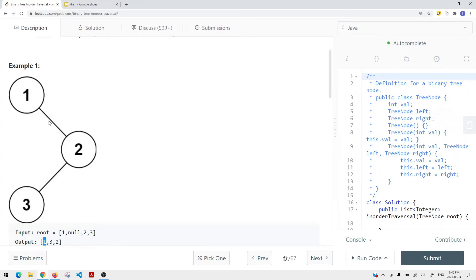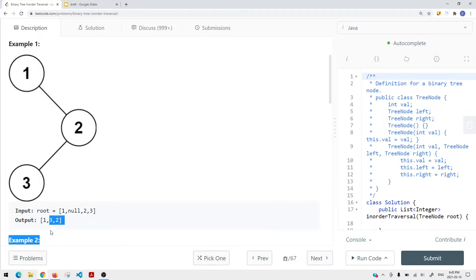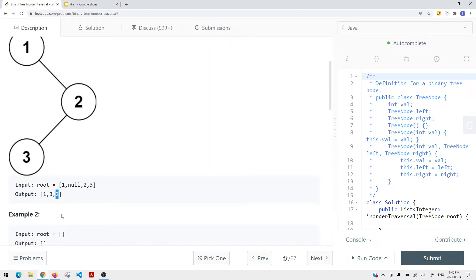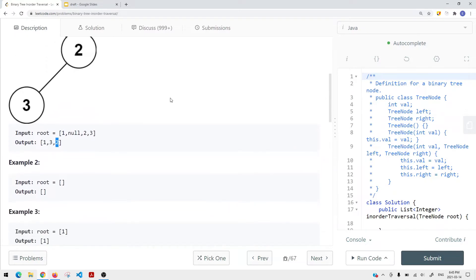For the right subtree, we traverse the left side first, then the current node, then the right subtree. The left subtree only has node 3, so we add node 3 onto the list. Then we add the current node, which is node 2, onto the list. The right side is null, so our job is done. We've traversed the entire tree using in-order traversal.